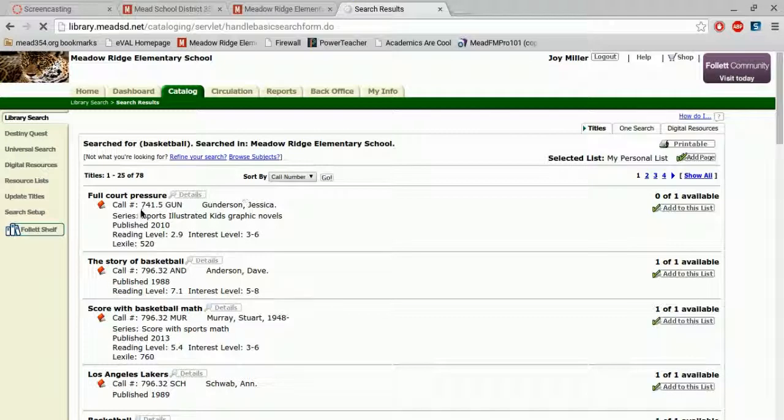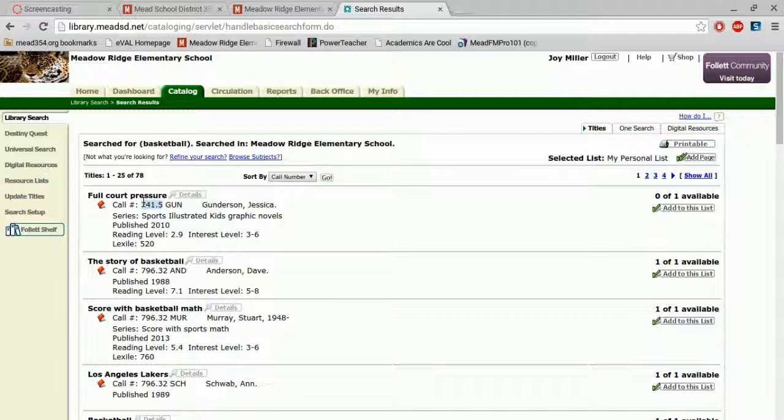The first books that come up you'll notice have an actual number at the beginning. This means that they are a non-fiction text. All of our non-fiction text will begin with a number, a whole number or a decimal number, and then three letters that are the first three letters of the author's last name.